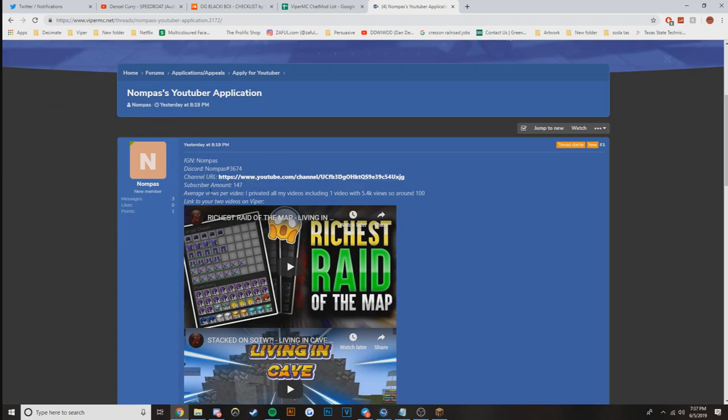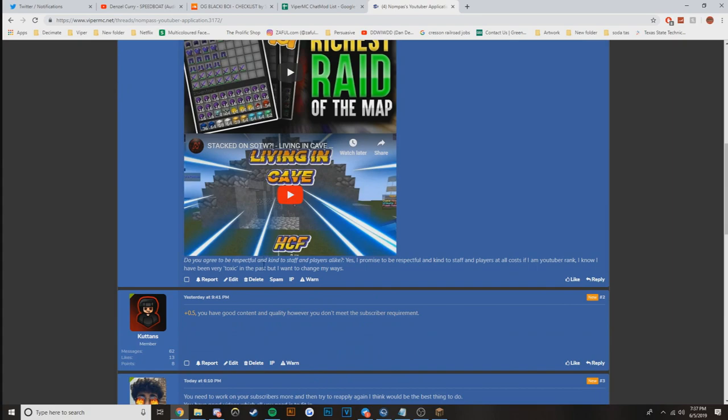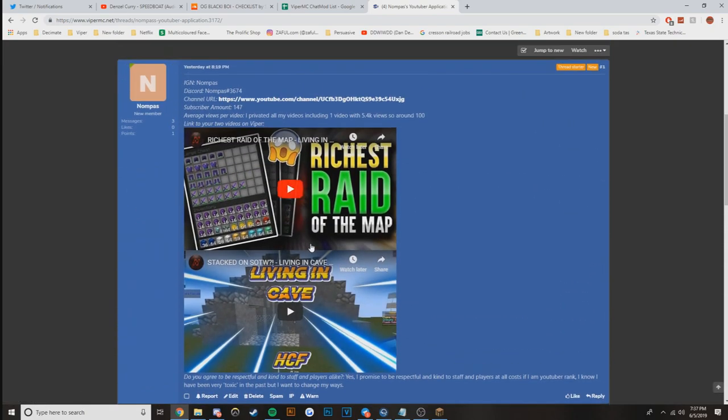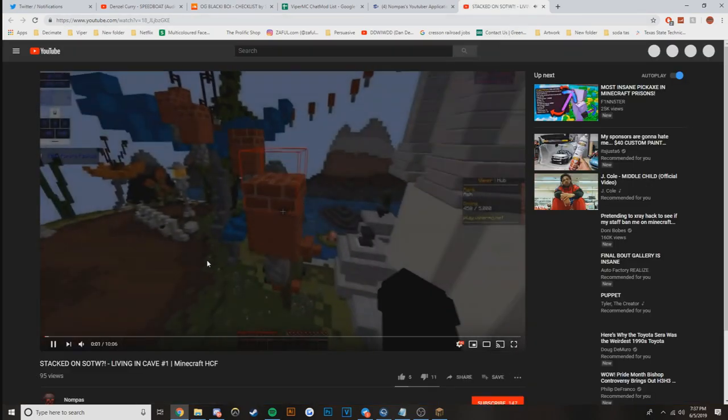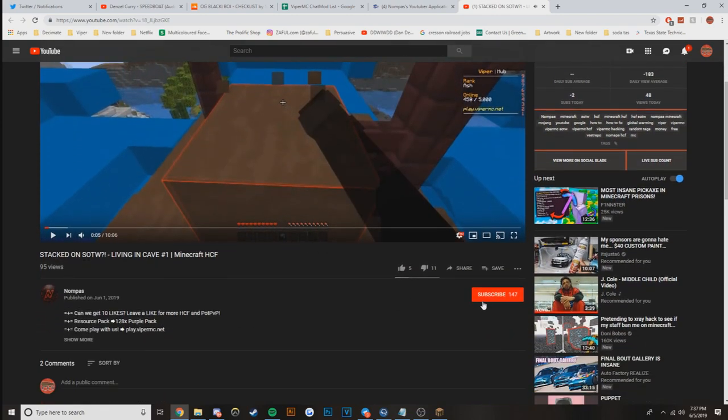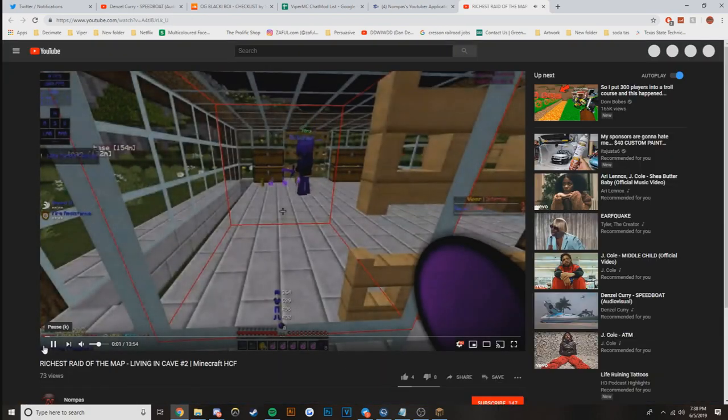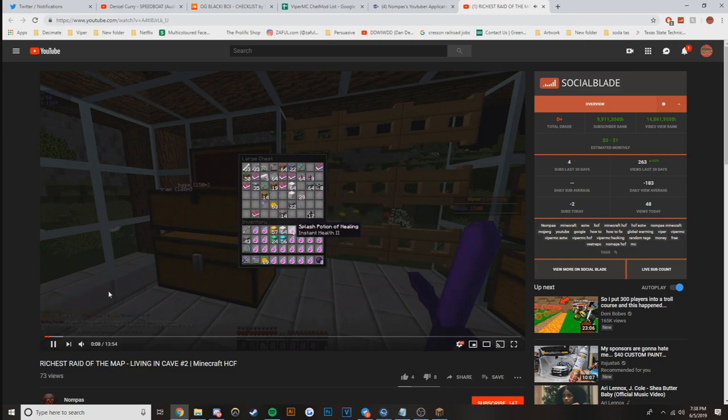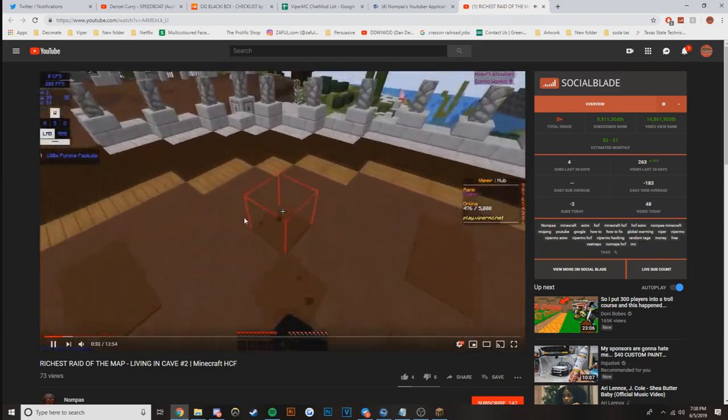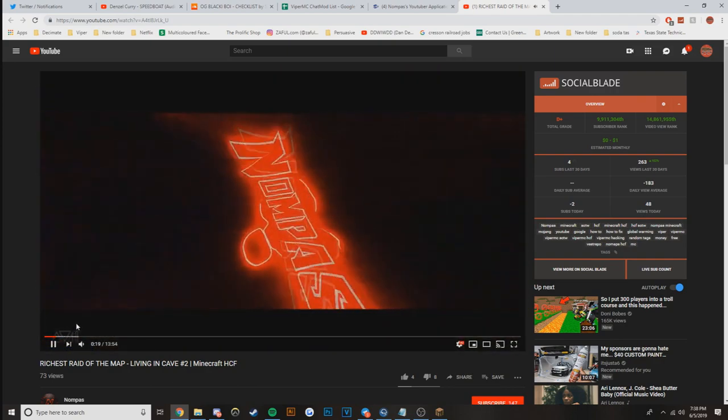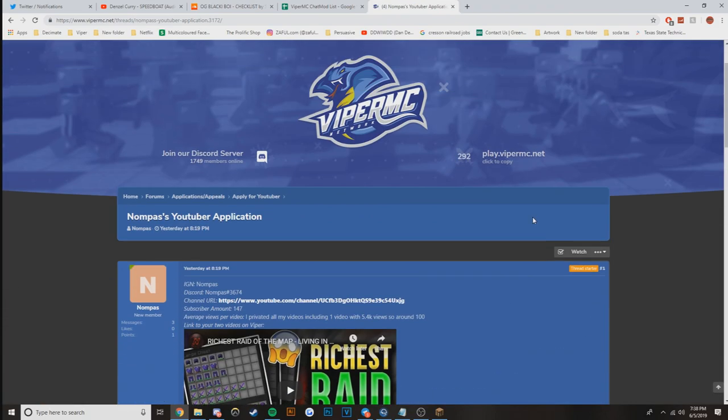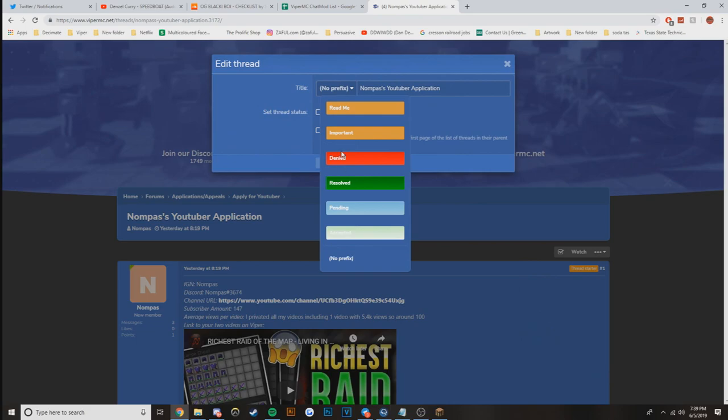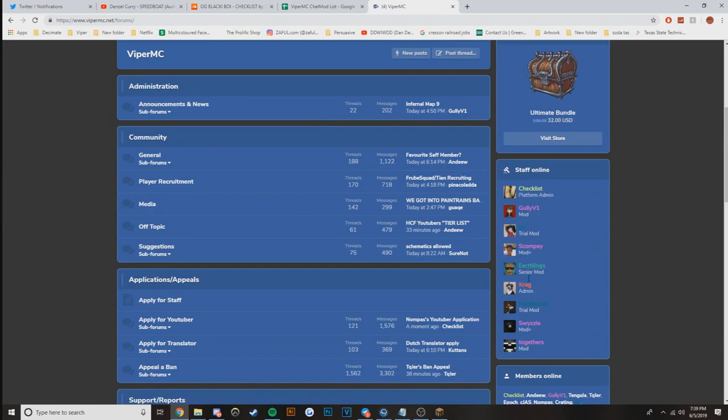Checking his channel, 147 subs, that's not passing. About 100 views per video. I'm just going to do that and I'll probably go back and put a message at the bottom of it later on, but denied. Let's go to the next one.